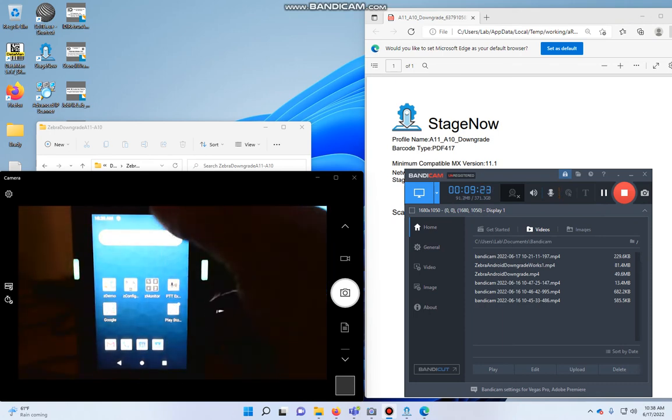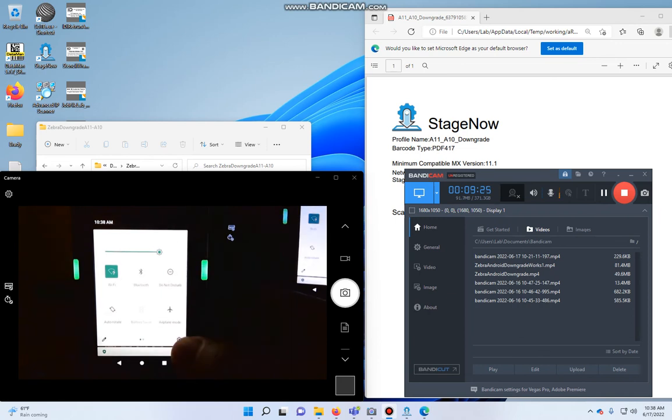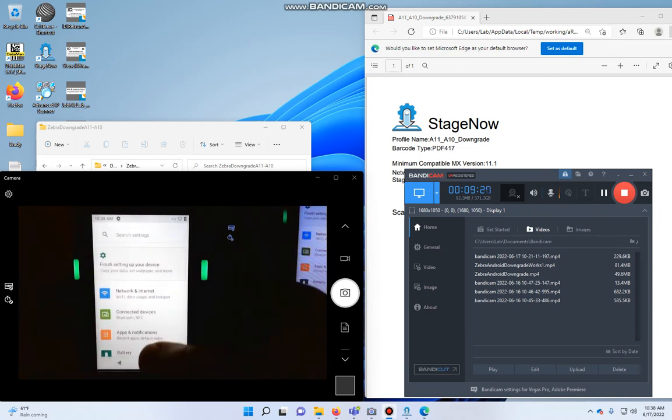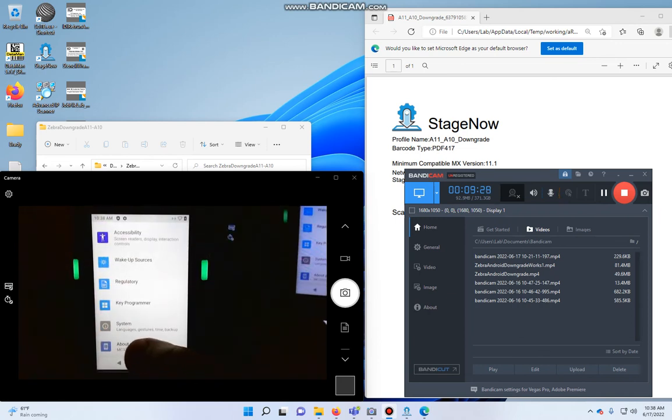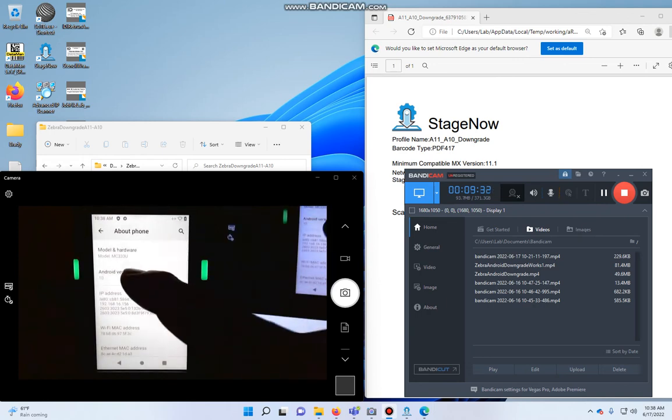There we go. All right. So again, same deal. Scroll down twice. Hit that. About phone. And Android 10. So that's the process.